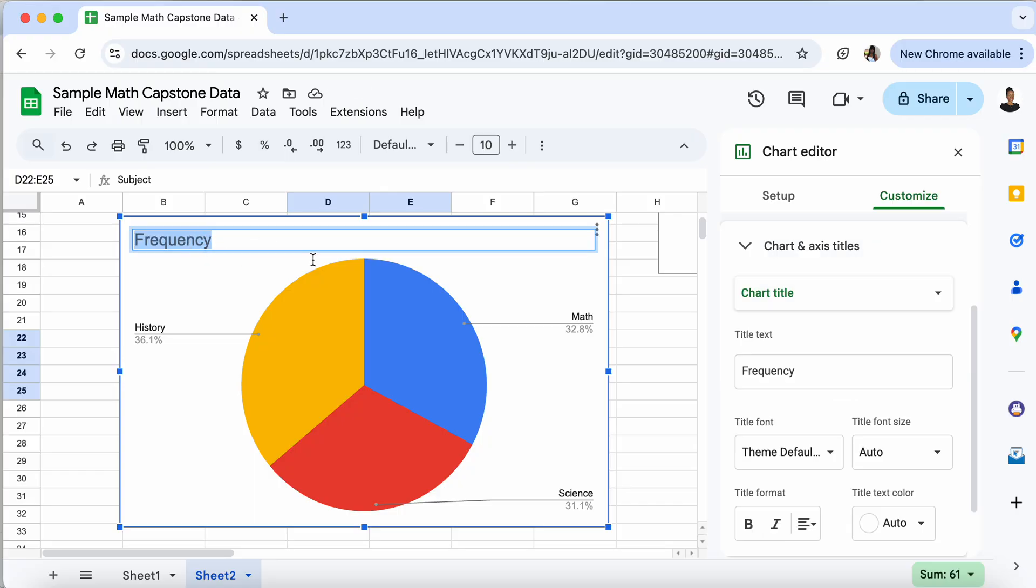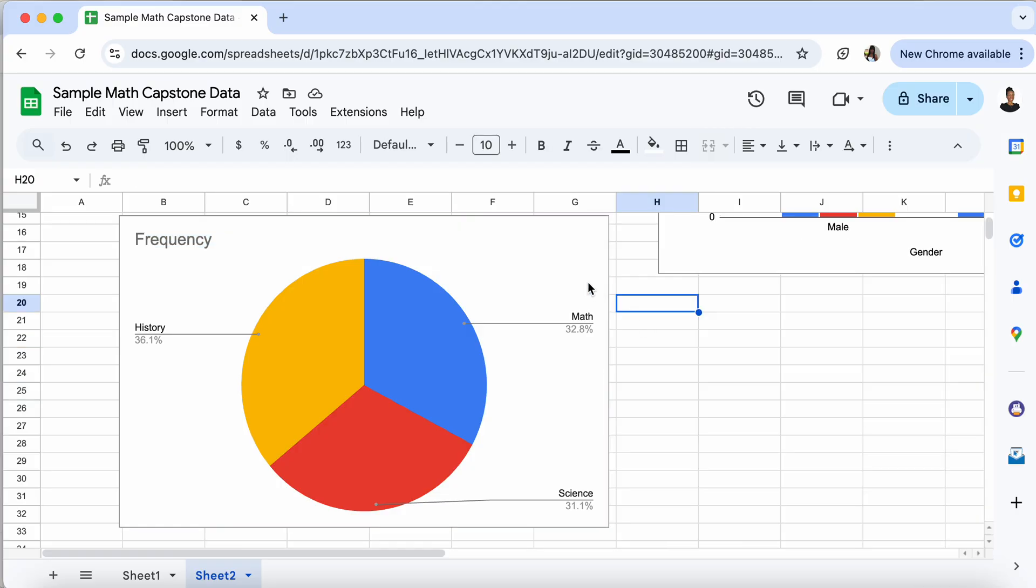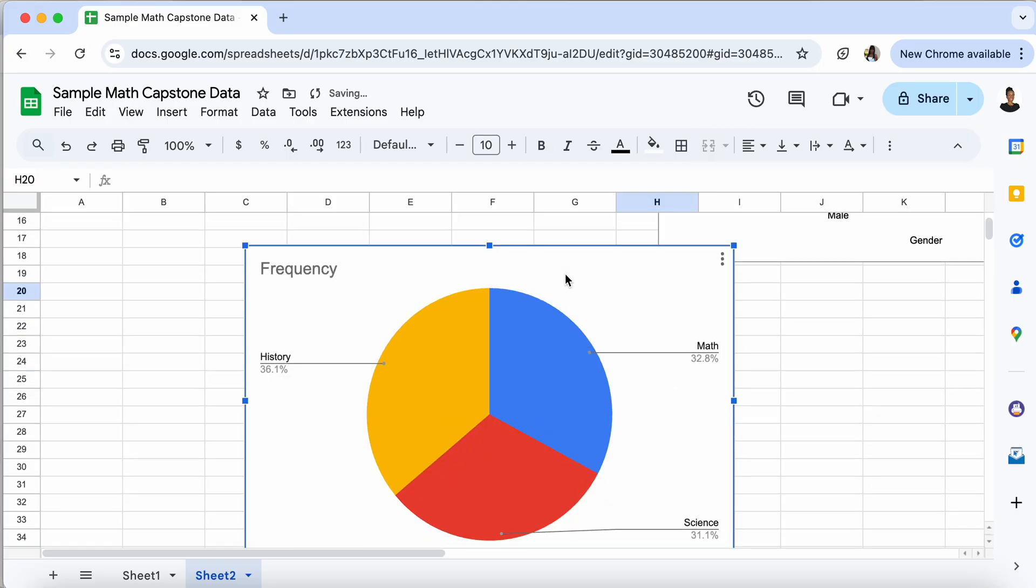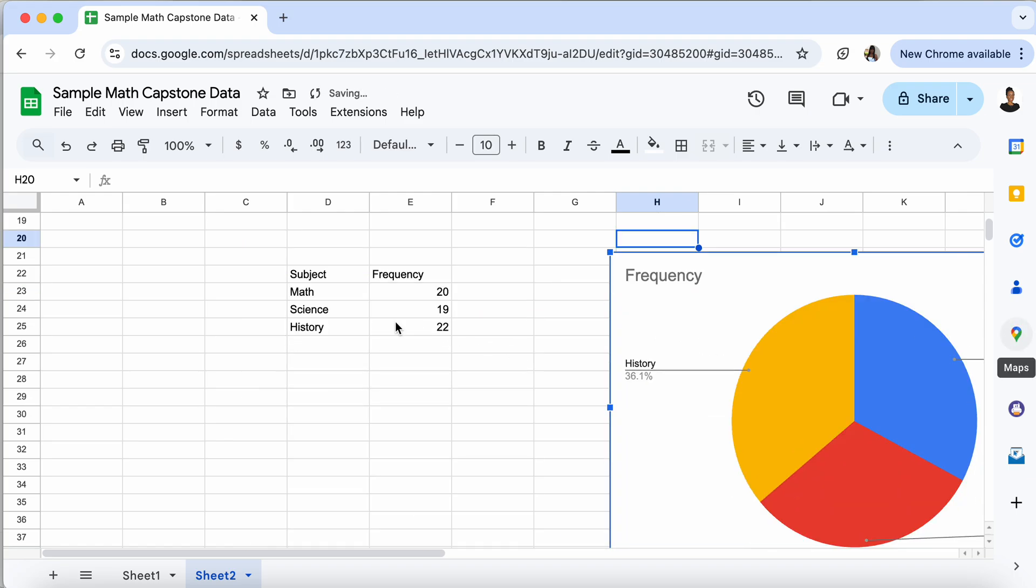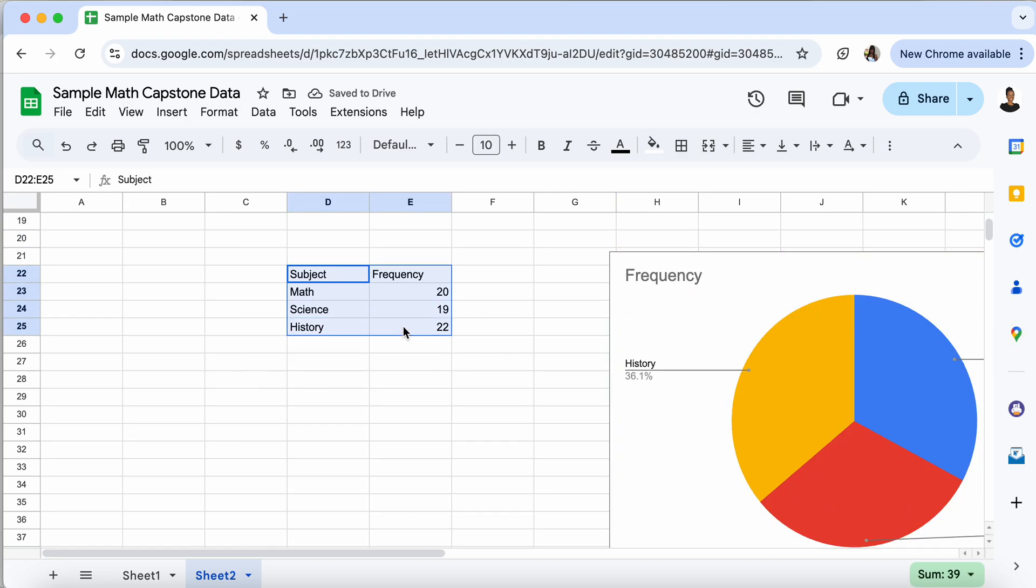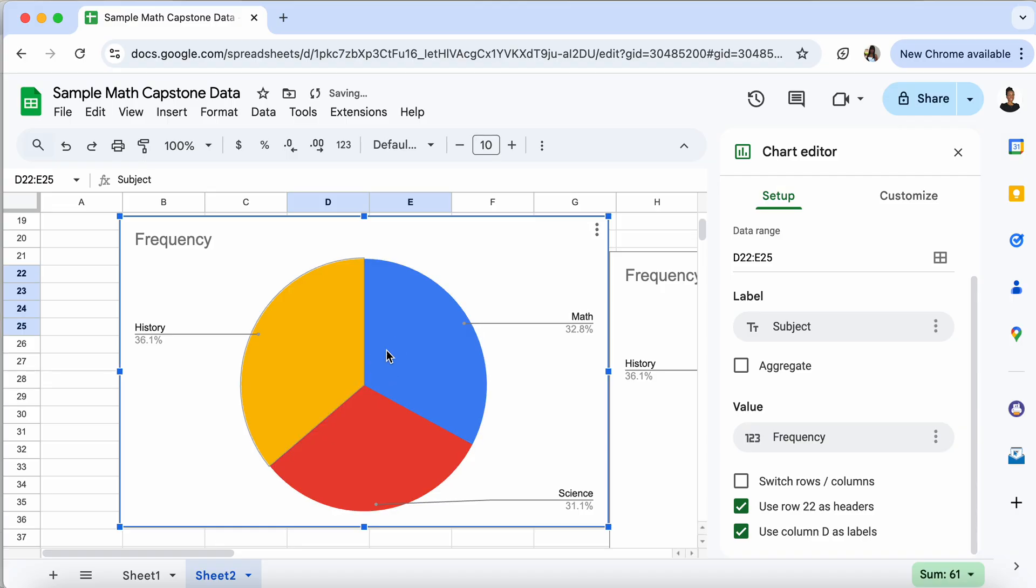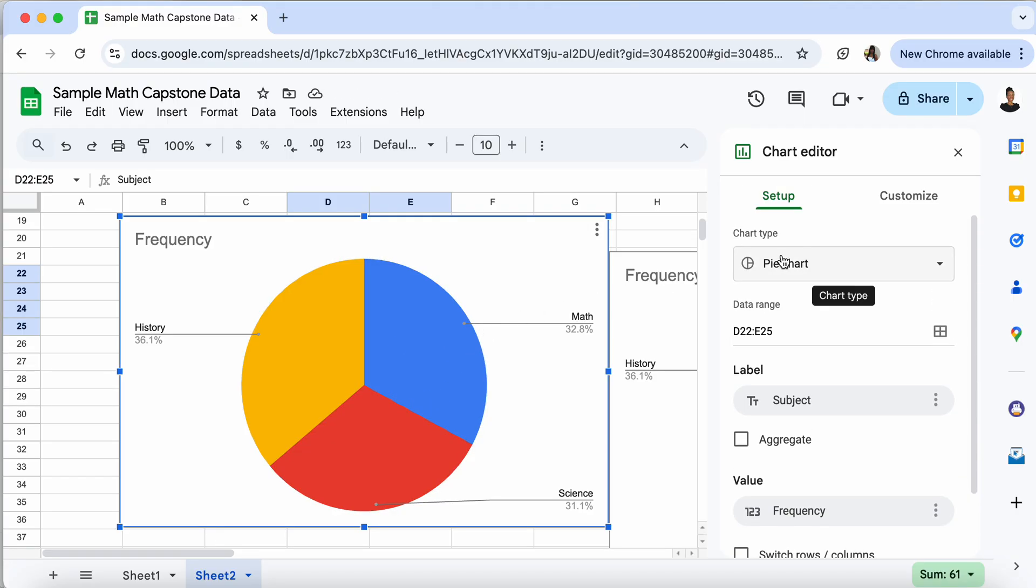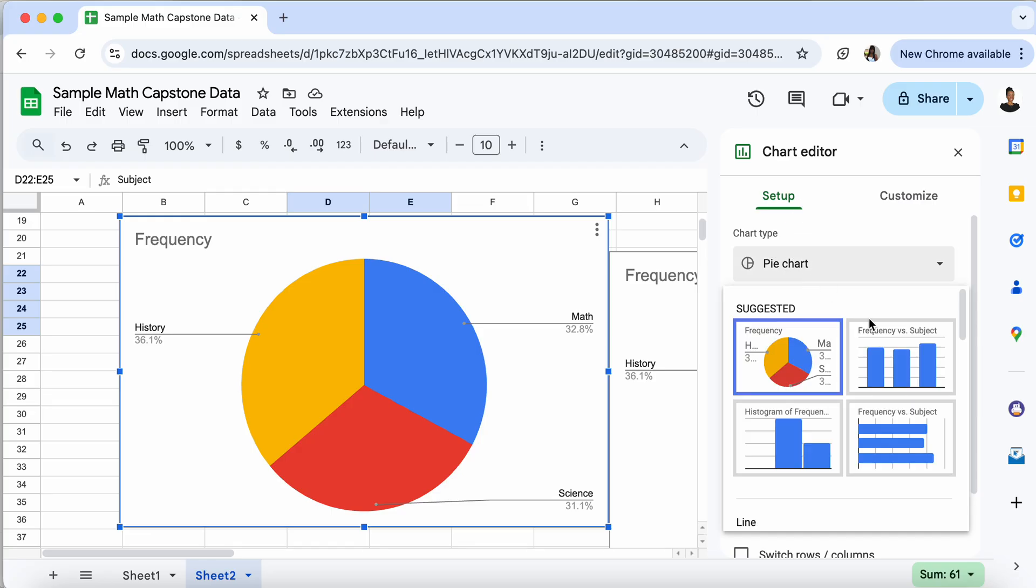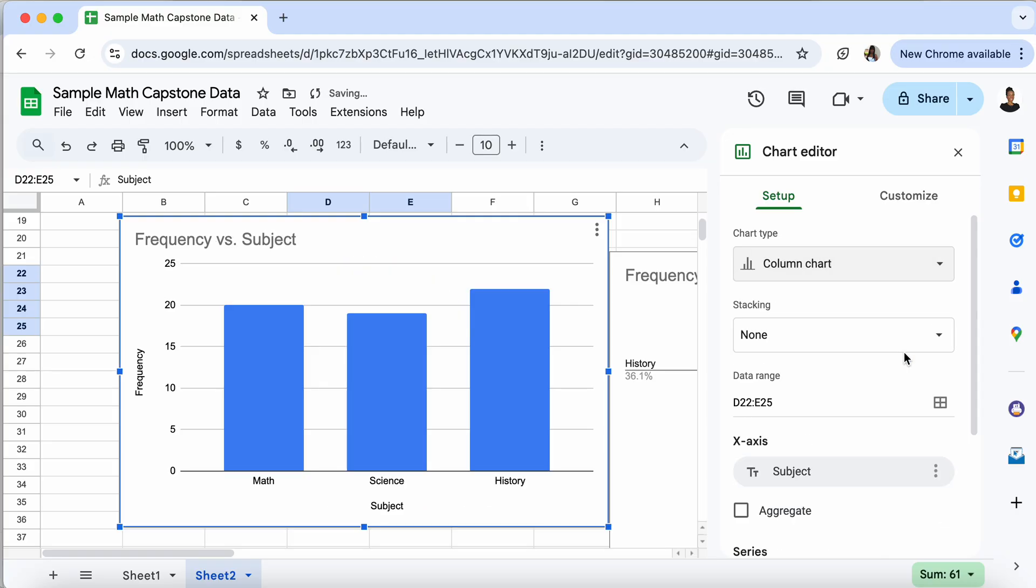Now, in order to create a bar graph, we again highlight the very same table. We press insert once again. Insert chart once again. And notice it just created another pie chart, which is not what we want this time. In order to fix that, we go to the setup where it says pie chart. We select that and we click on the column graph. And now we have a bar graph or a column graph that shows that information.